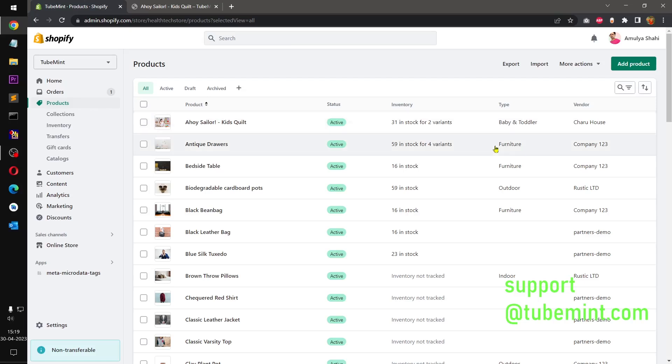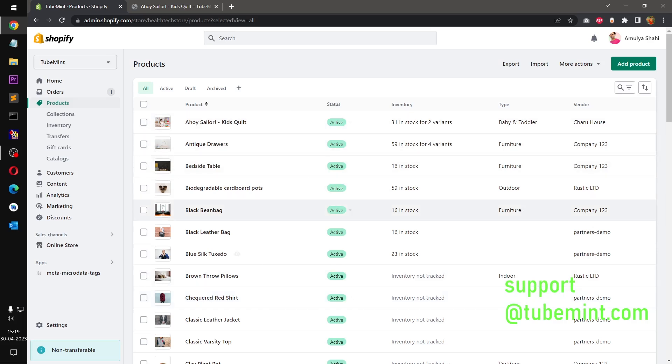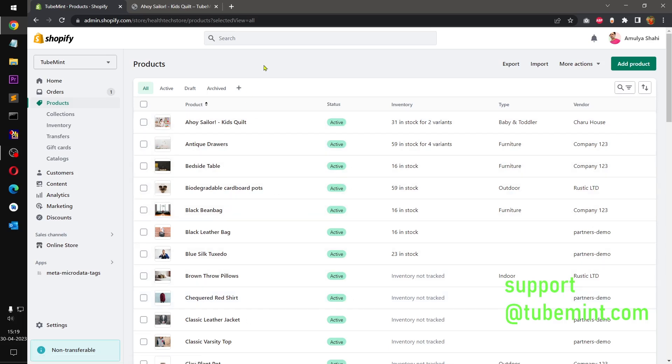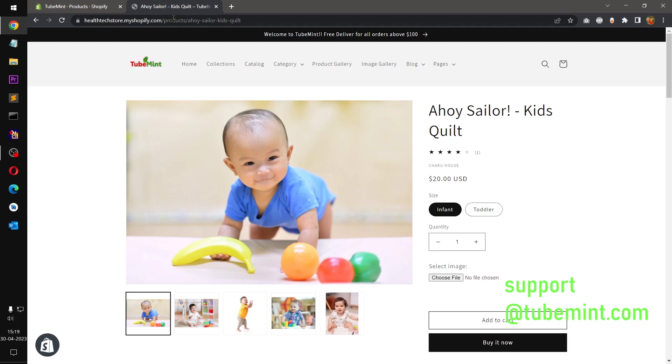Hello and welcome, my name is Amulya and you are watching TubeMint. In this video we are going to have a look at the collapsible content block type on Dawn theme 9, so let's get started.